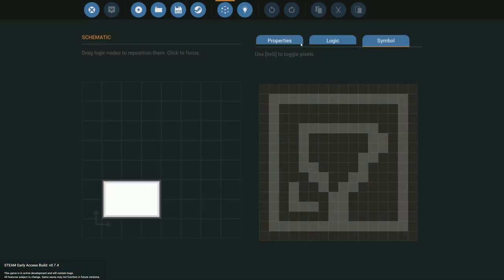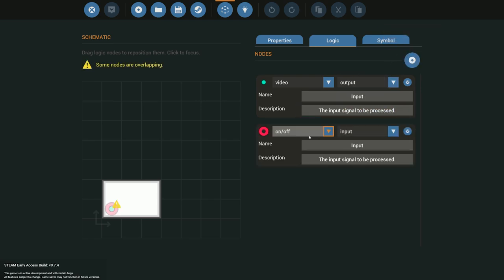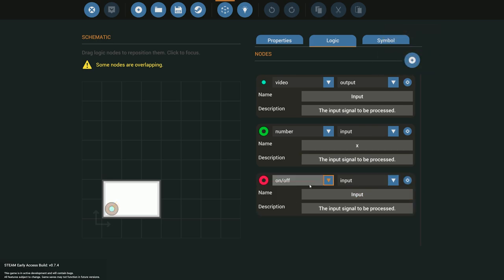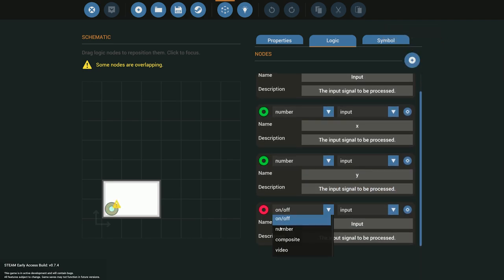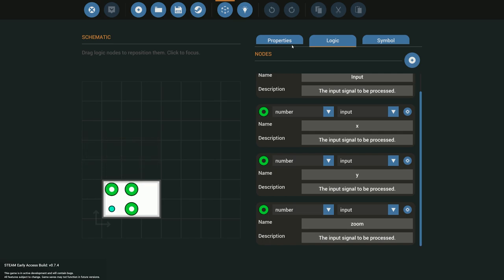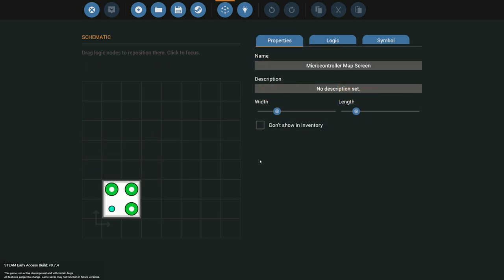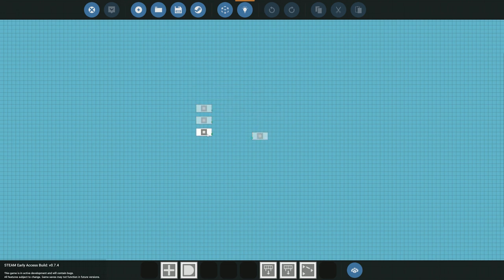The first thing we want to add is our logic. We need a video output because that's going to go to the map itself. We also need x and y number inputs — for the first screen it's going to be the GPS sensor, for the second it's going to be the keypad. So we add a number input and call it Y, and then we need a zoom input — another number input we'll call Zoom. We can make it a two-by-two block. In the logic view you can see three numbers coming into the block and our video output going out.